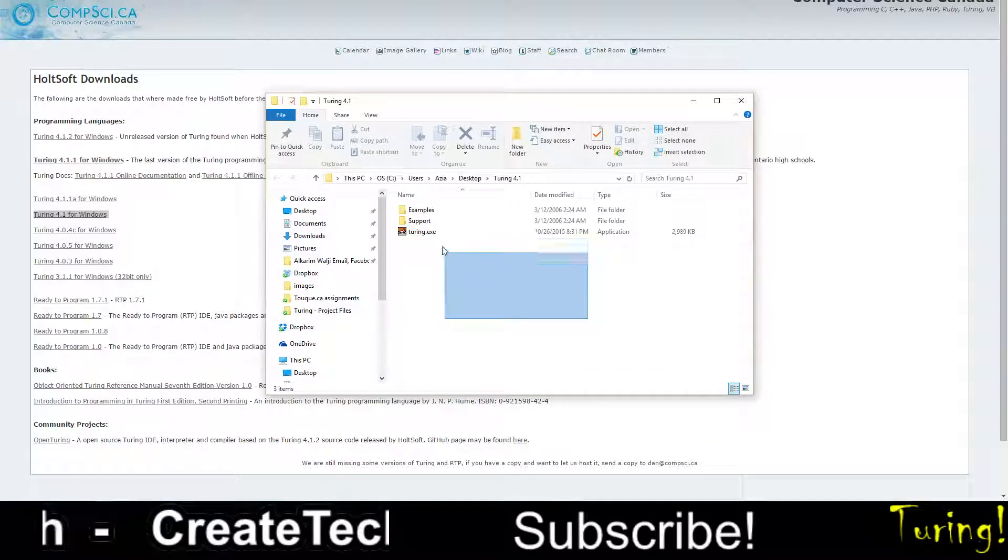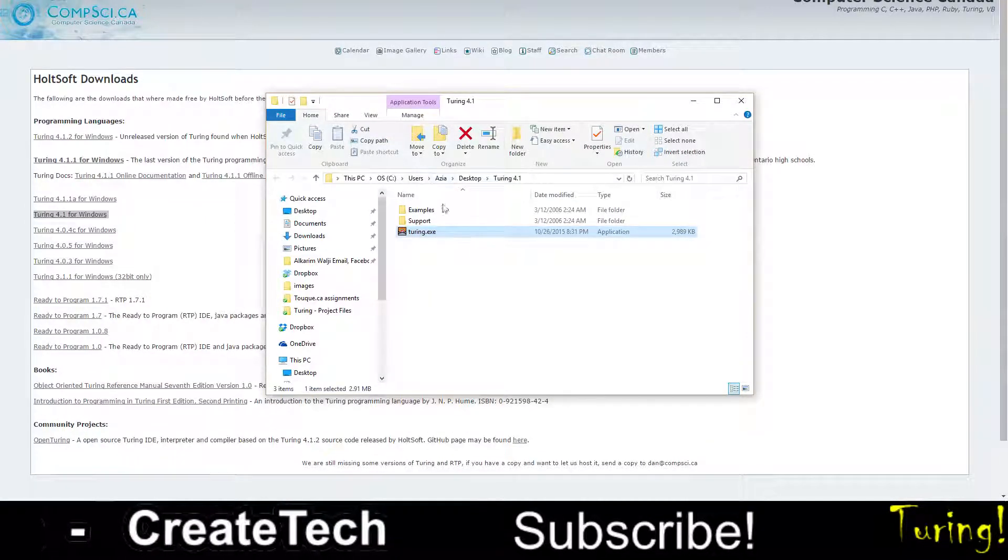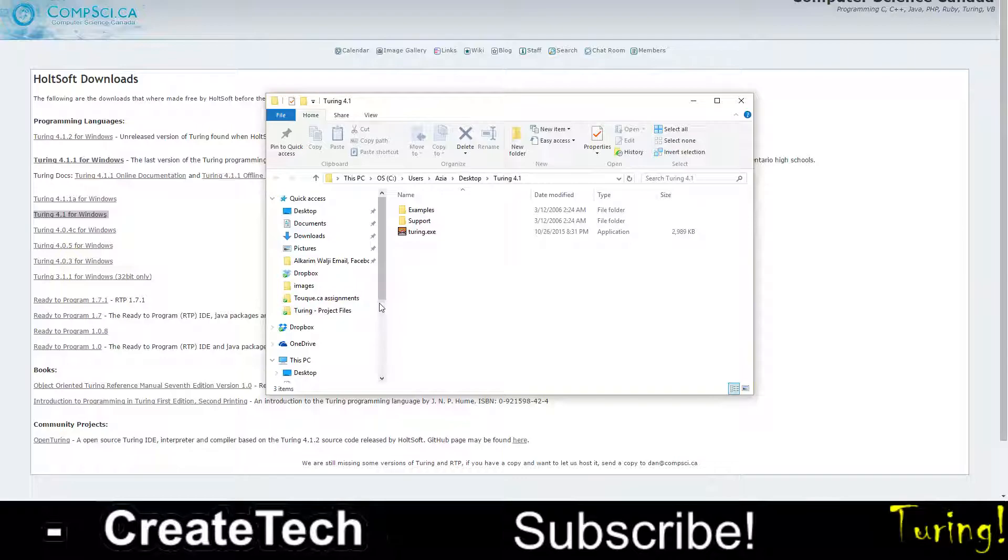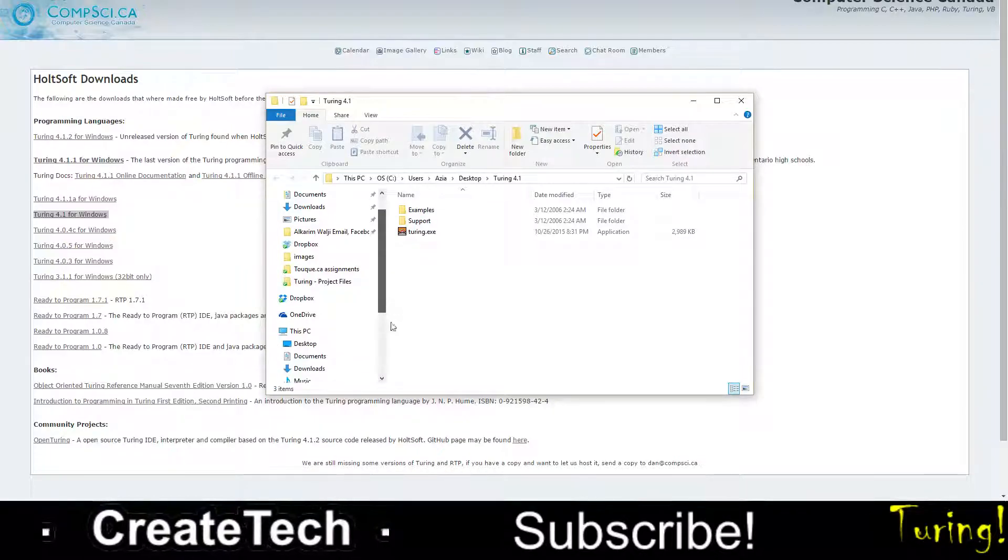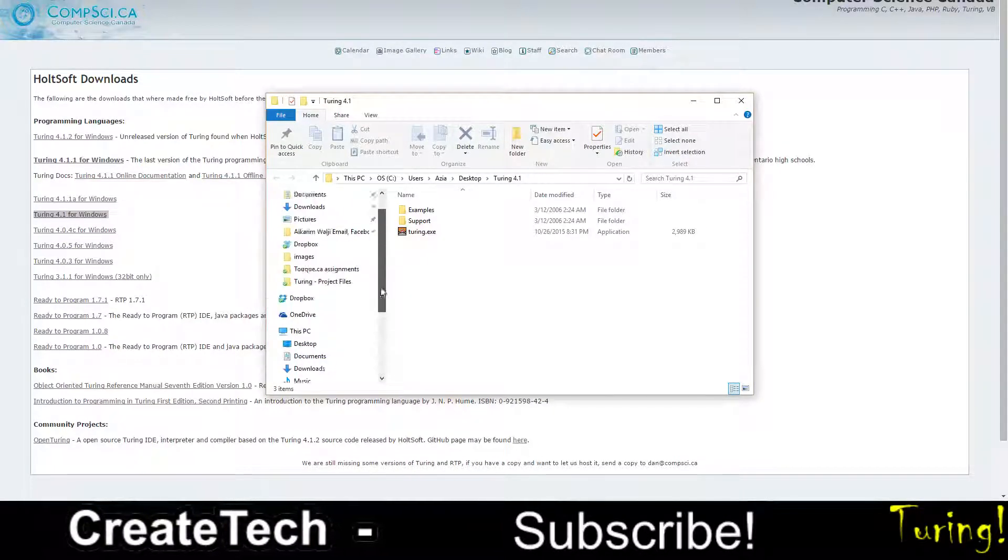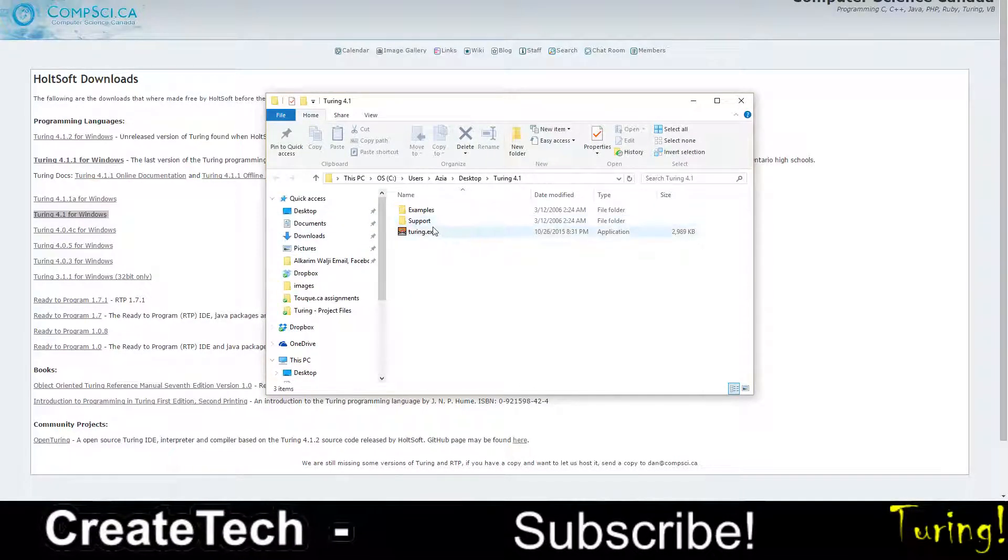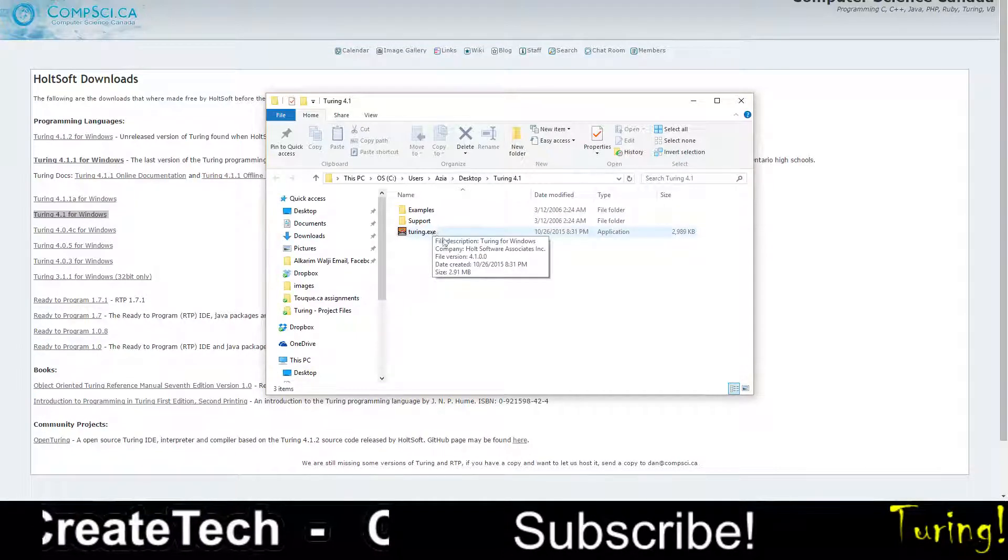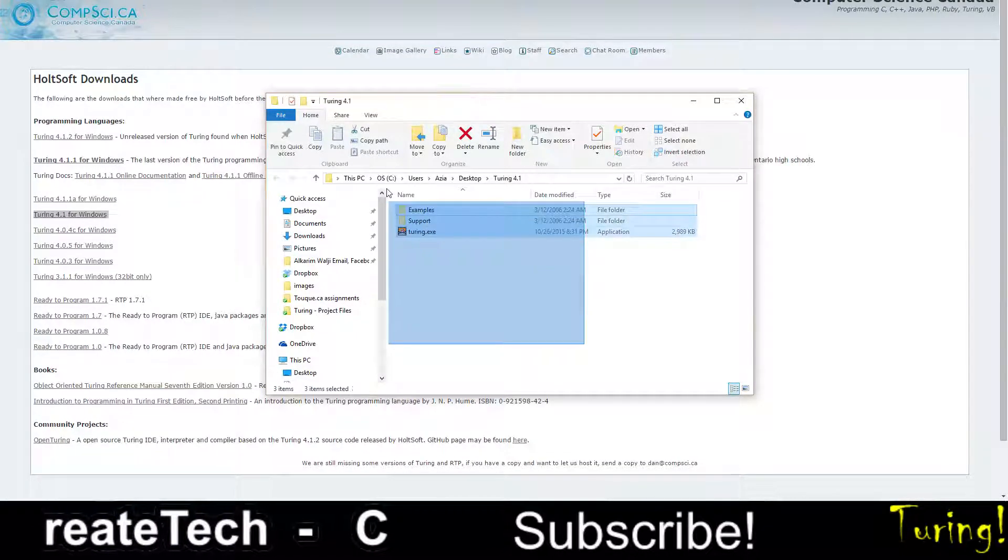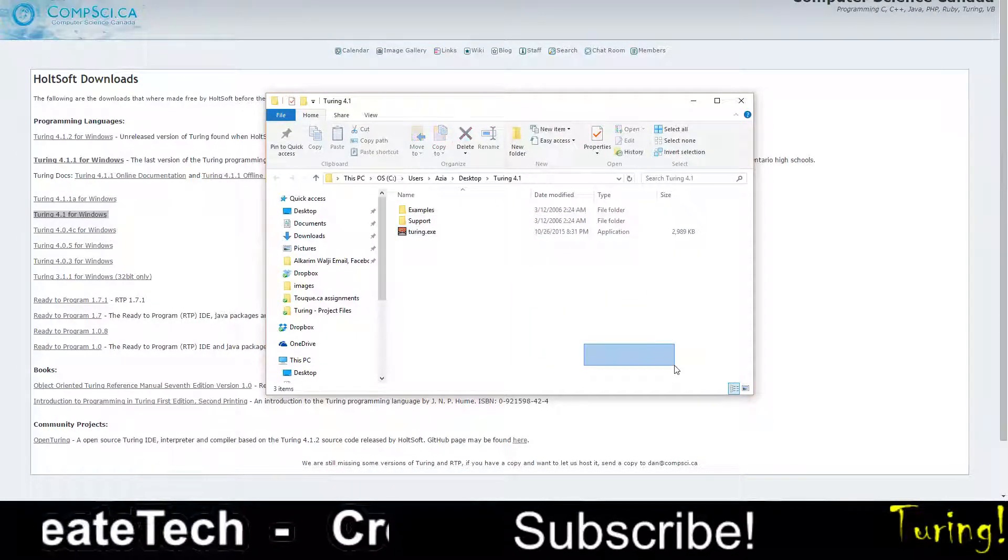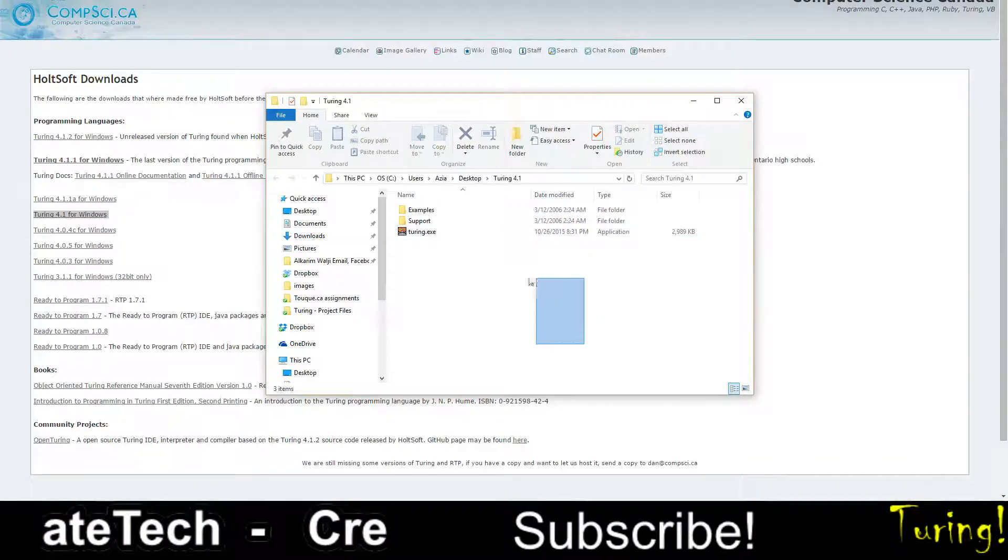And you want to extract it somewhere like your desktop, or actually in programs. I recommend doing it in programs, I did it in desktop. So then you're going to get everything to be done when you do that.